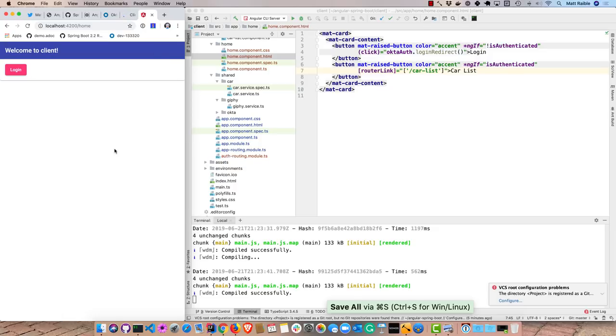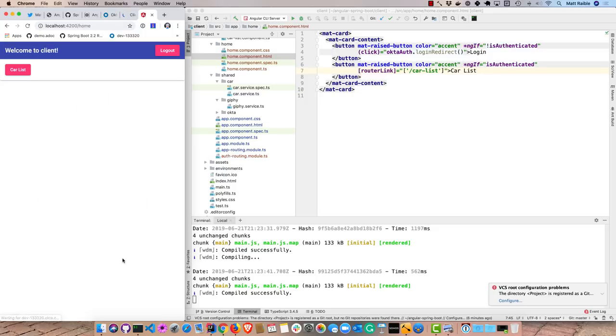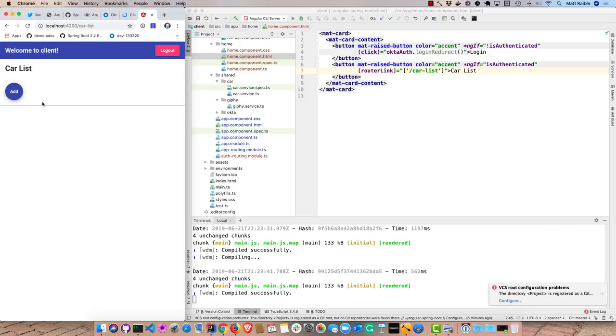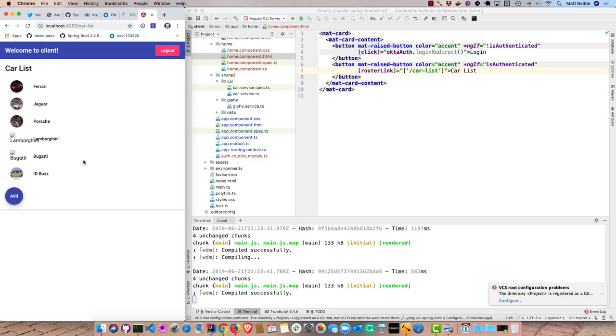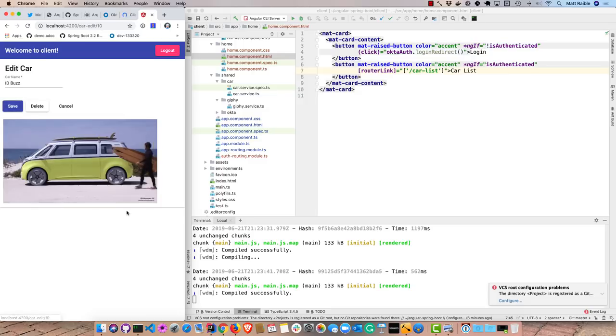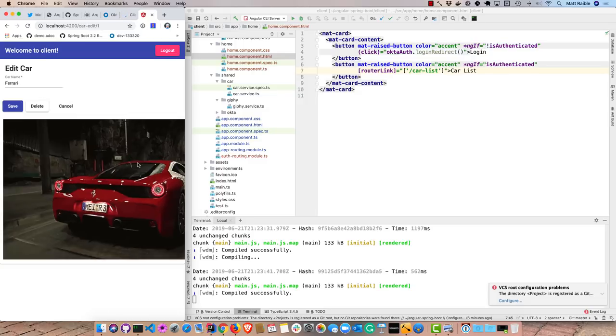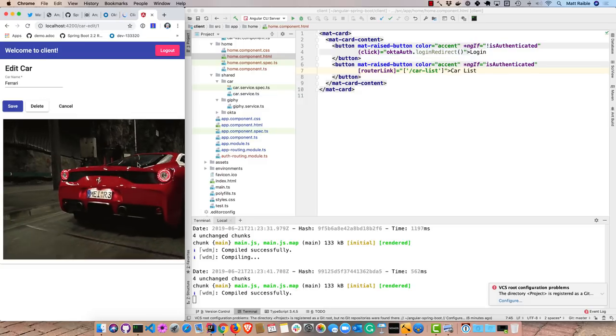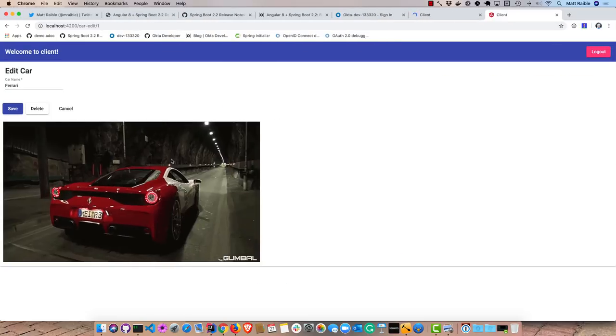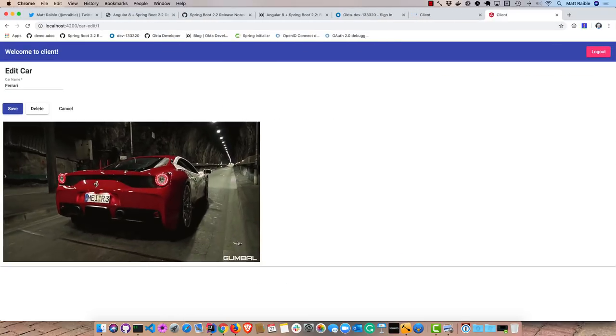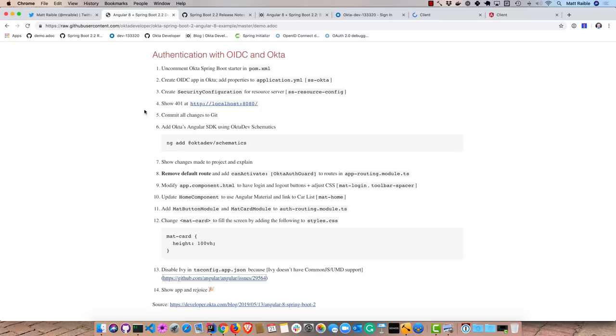Okay, so we're already logged in. Let's log out and we'll log in again. Prompts us to log in and takes us back. So one of the cool things there, you notice that it keeps you logged in. So as long as your access token is valid, it will keep you logged in. Then you can go to your car list. You could add a new one. I really like that ID buzz. And you can delete it. And of course, Ferrari is pretty cool too. So that's the basics of my demo.